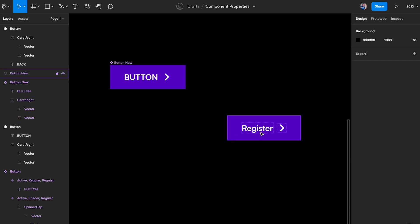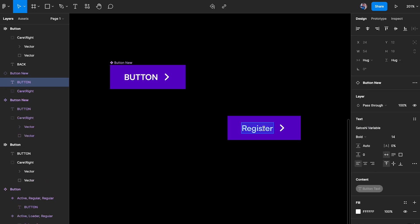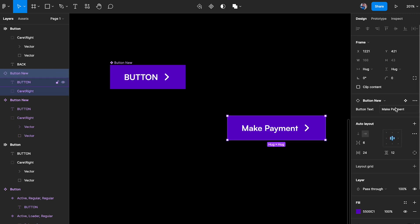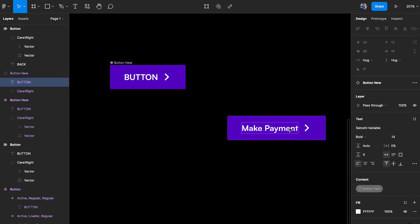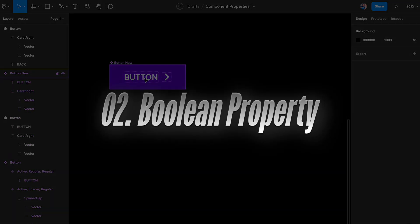When I create an instance, I can see a property called 'button text' and I can change it to something like 'register'. Honestly, I feel this text property is fairly useless since I can just change the text directly on the layer. But Figma introduced it, and that's the first type.